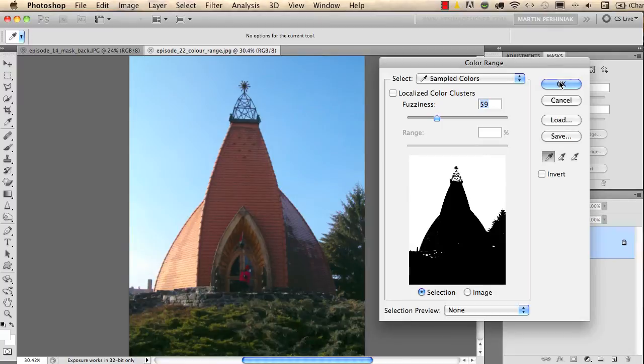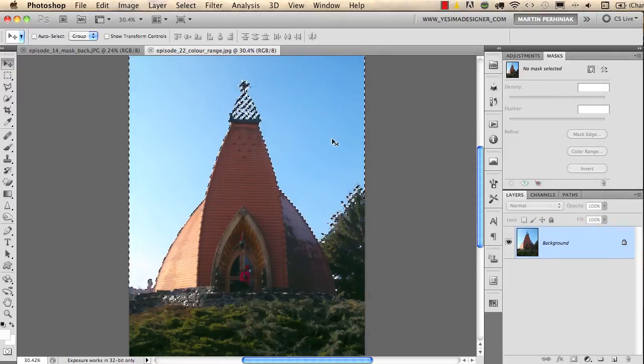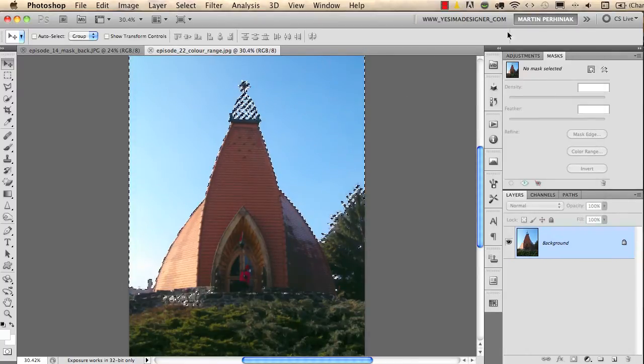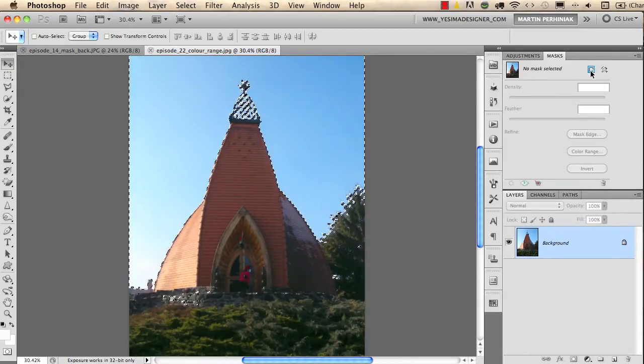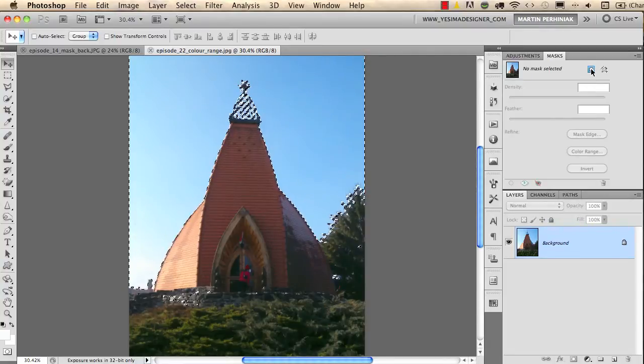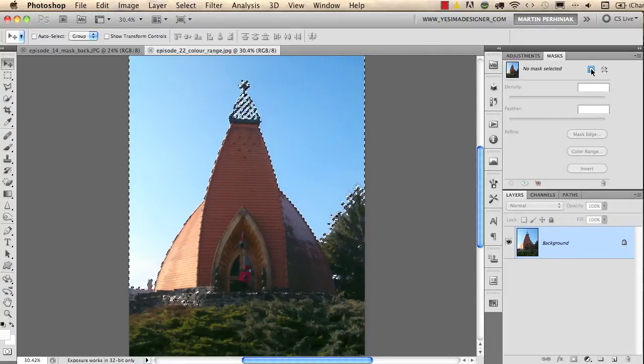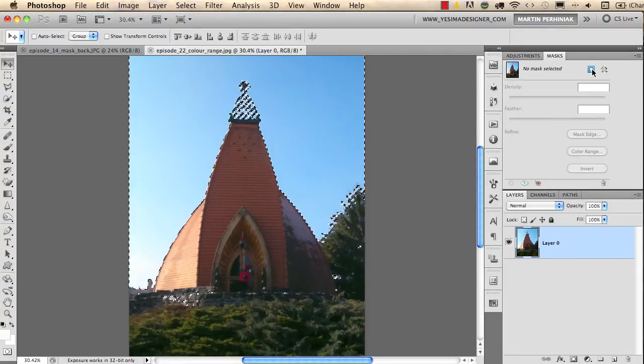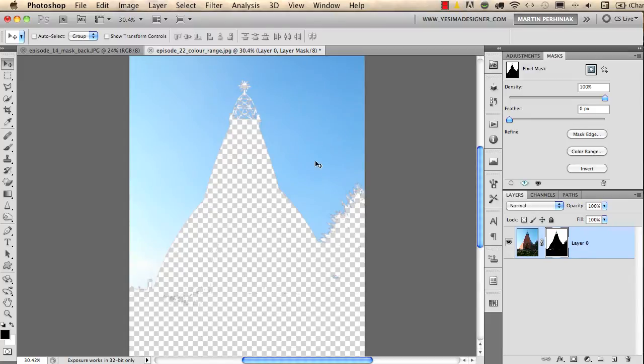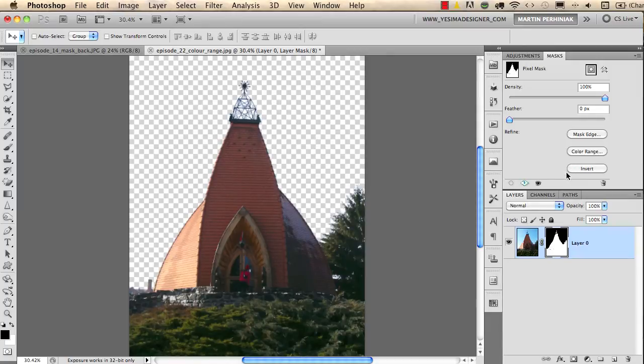If I now click on OK, you see that we have a nice selection, but we need to turn this into a mask. So I go to my Masks panel and I choose Add a Pixel Mask. After making that, we need to invert the mask because we would like to see the church and not the sky, so I click on Invert. But still we have some problems.